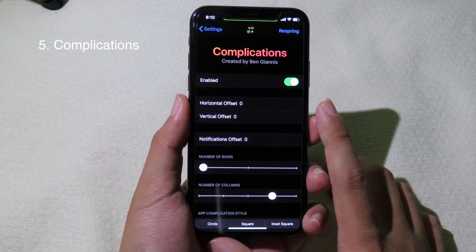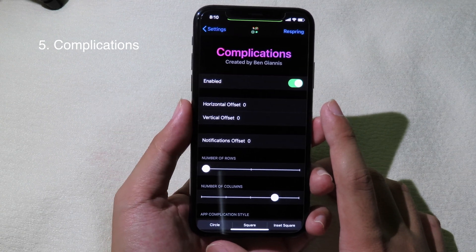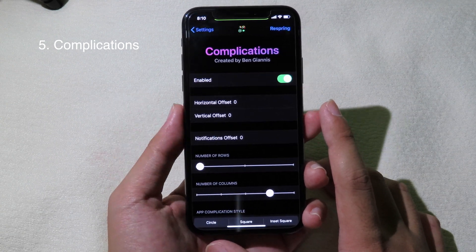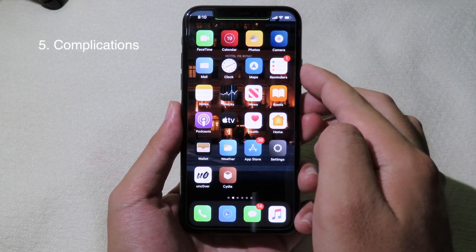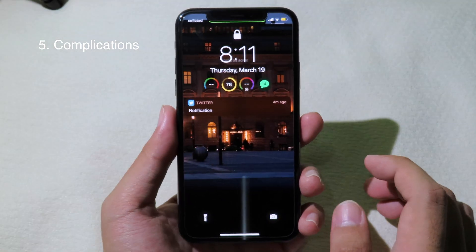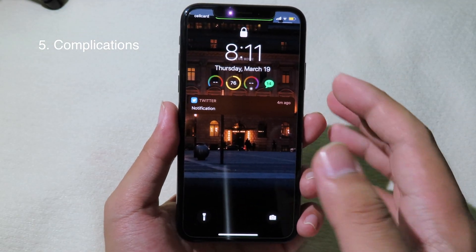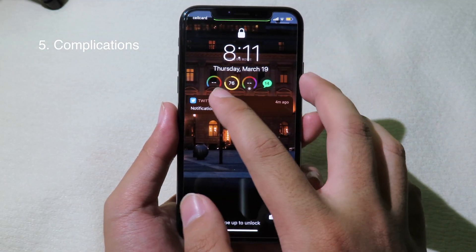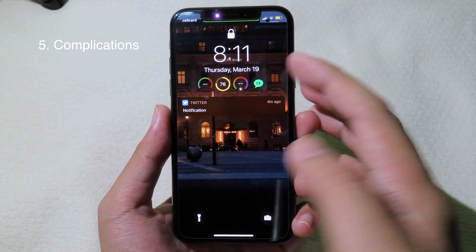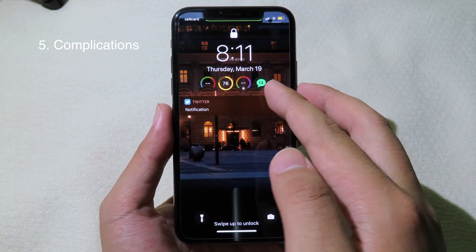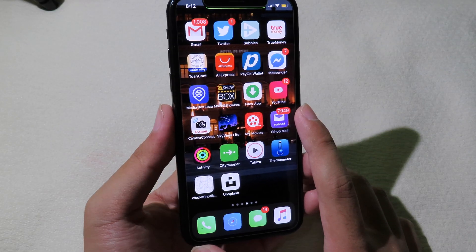Complications allow you to add additional features to your iPhone lock screen. This tweak is inspired by Apple Watch. As you can see on my lock screen, we have extra information including battery percentage and even messages.